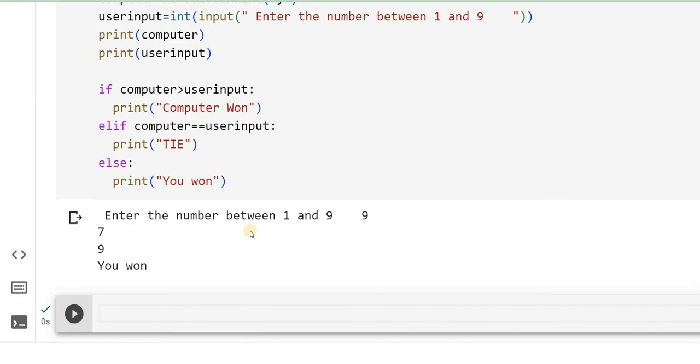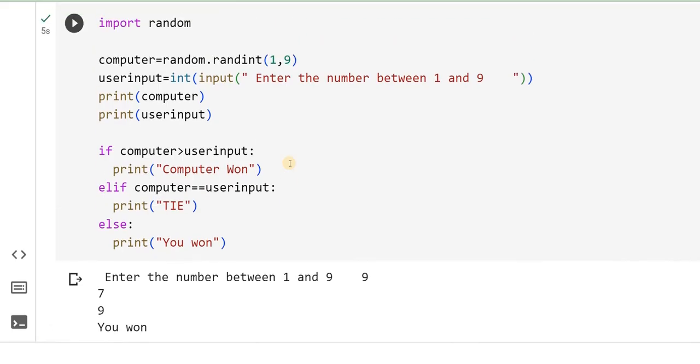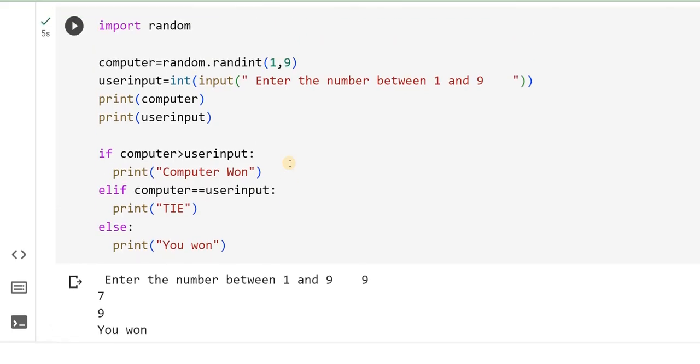In order to make this program a little more complex, I expect you to try initializing some counters for computer and yourself. Every time you win, increment the counter of yours or computers. After 10 times, 10 iterations, you should be able to say finally who is the winner.